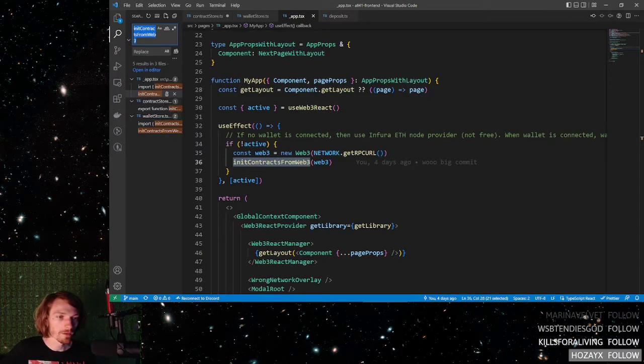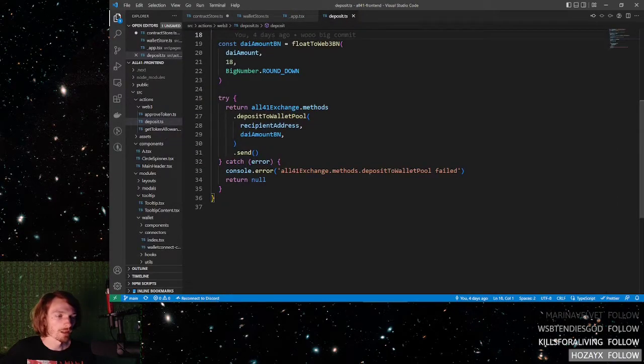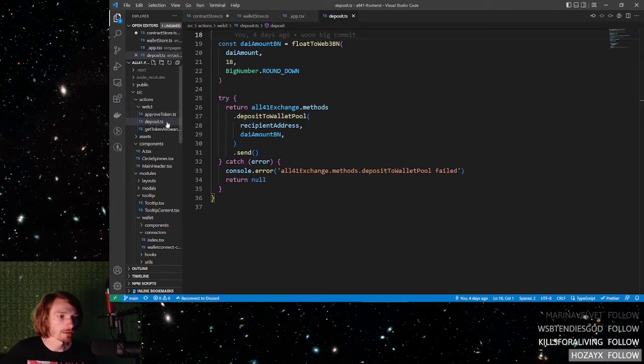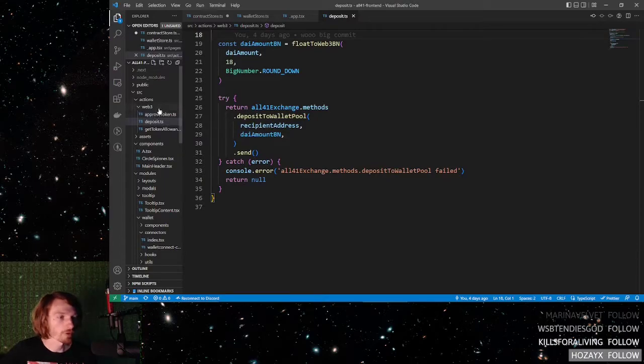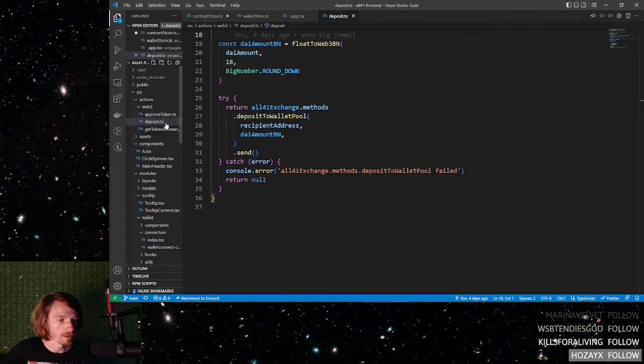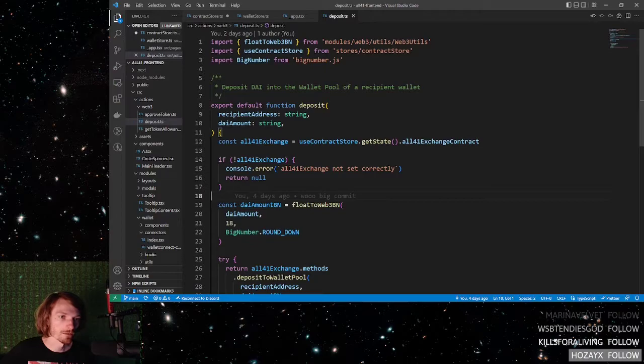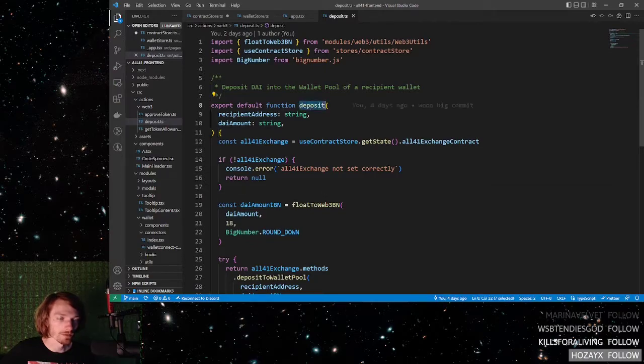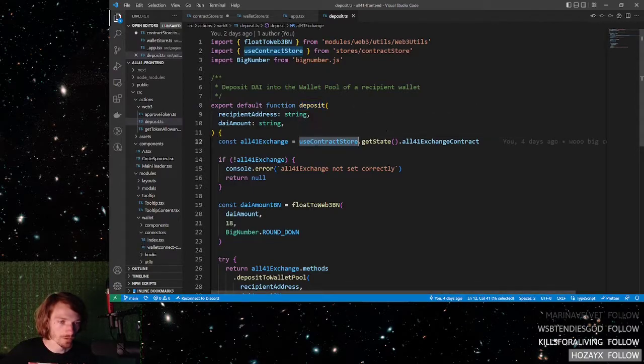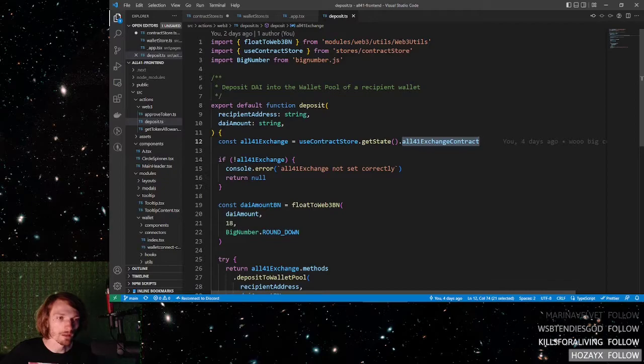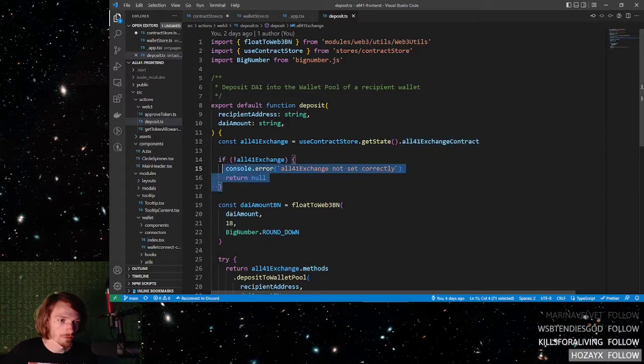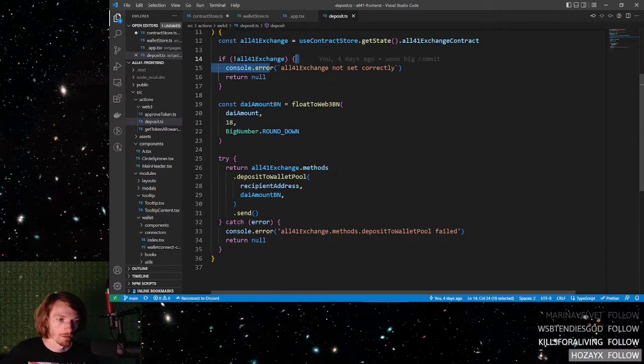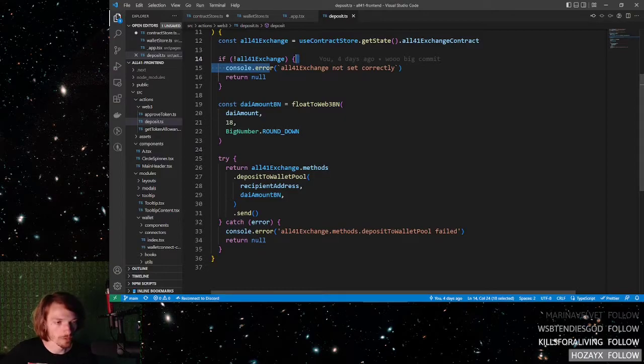And once all that's set up, you can actually use your contracts. I tend to place all my contract methods inside of their own file, inside of a folder structure that makes sense. Like this, actions-web3-deposit.ts. So this is a method for depositing tokens into a wallet pool. Basically, it's using a smart contract. And to do that, you use the contract store just like this: use contractstore.getState, your defined contract that you defined inside of the wallet store. Then you do some error checking. If it's null, make sure it leaves an error message. And then after that, you can actually call the smart contract.